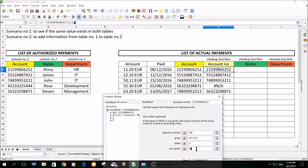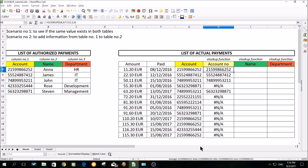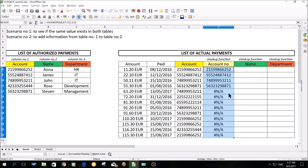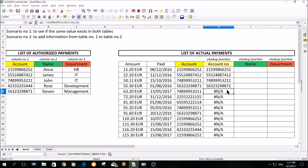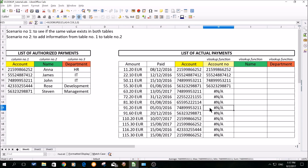In other words, if our search criterion doesn't match exactly in the area we're searching, the program will return not available. We'll click OK, drag again, and it's getting much better — we can see that indeed it helped. But now we have another issue: for example, here we know that this account exists in the list of authorized payments, but it's not shown — we have not available. How come?